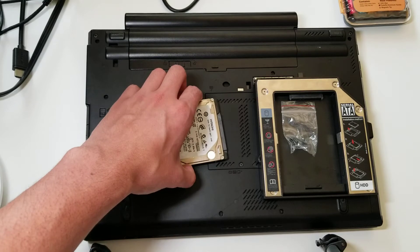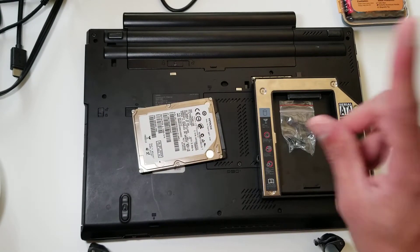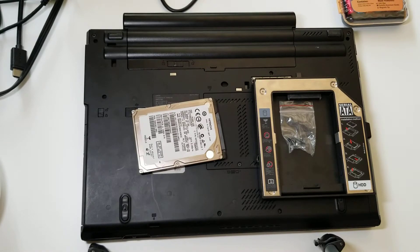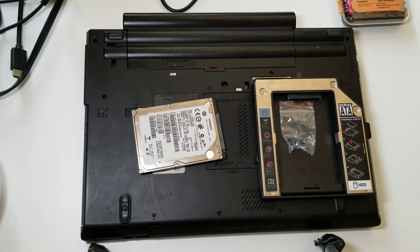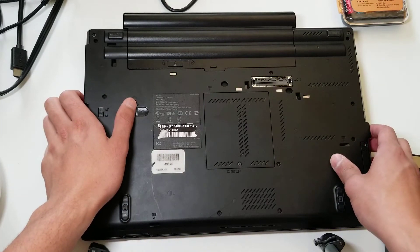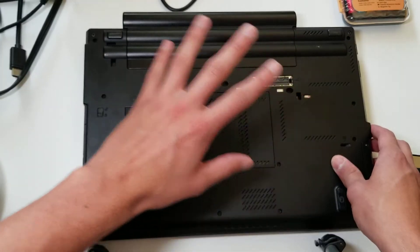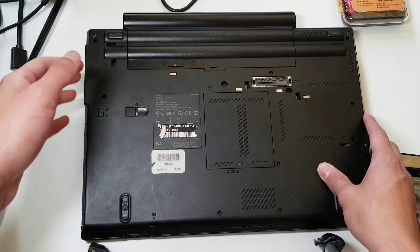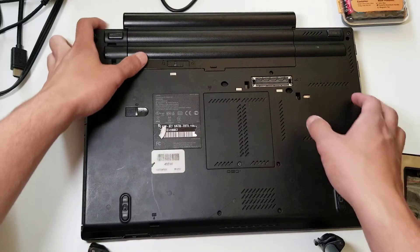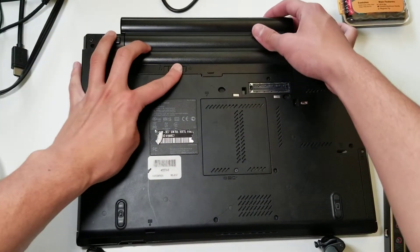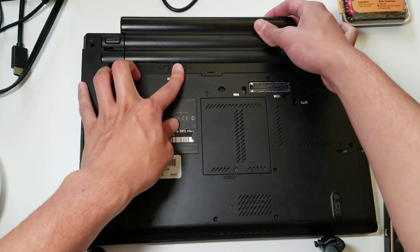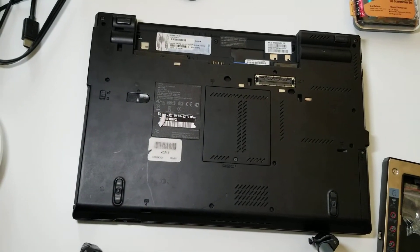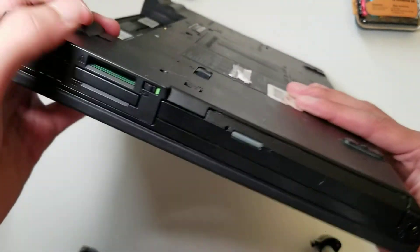The first thing you want to do is turn off your ThinkPad. Make sure there's nothing running and you've saved everything, because this time we're going to be good boys and take out the battery. You're going to want to do this to avoid any sort of electrical discharge. On ThinkPads, it's pretty easy. You just press on this latch and then pull it out.